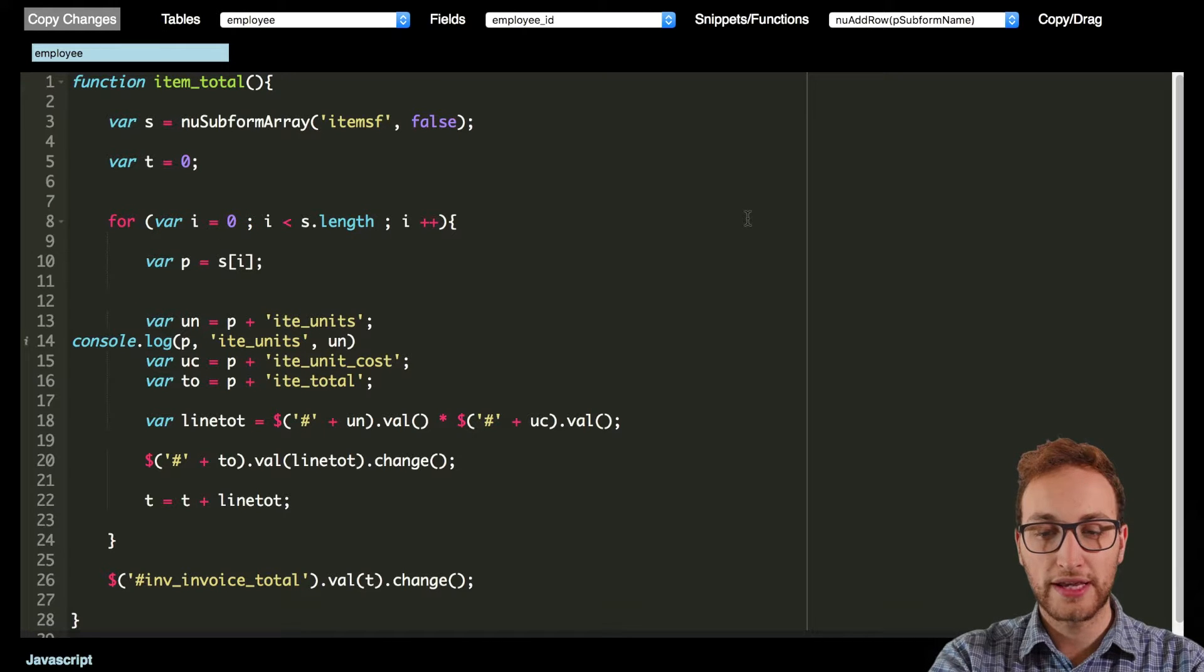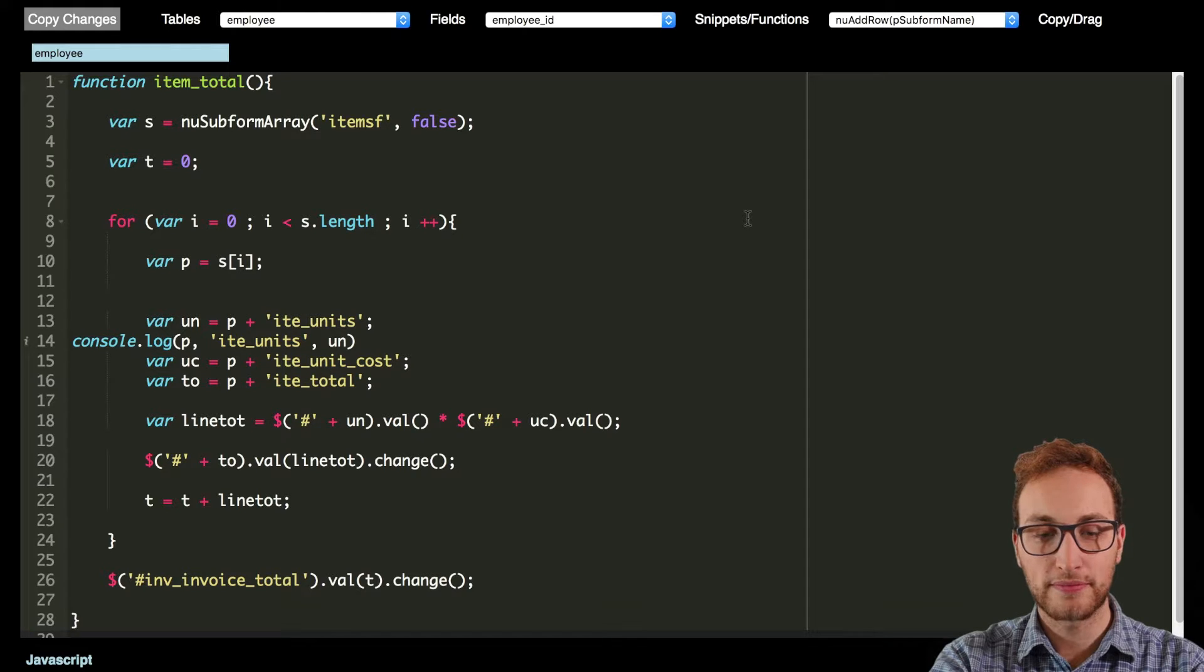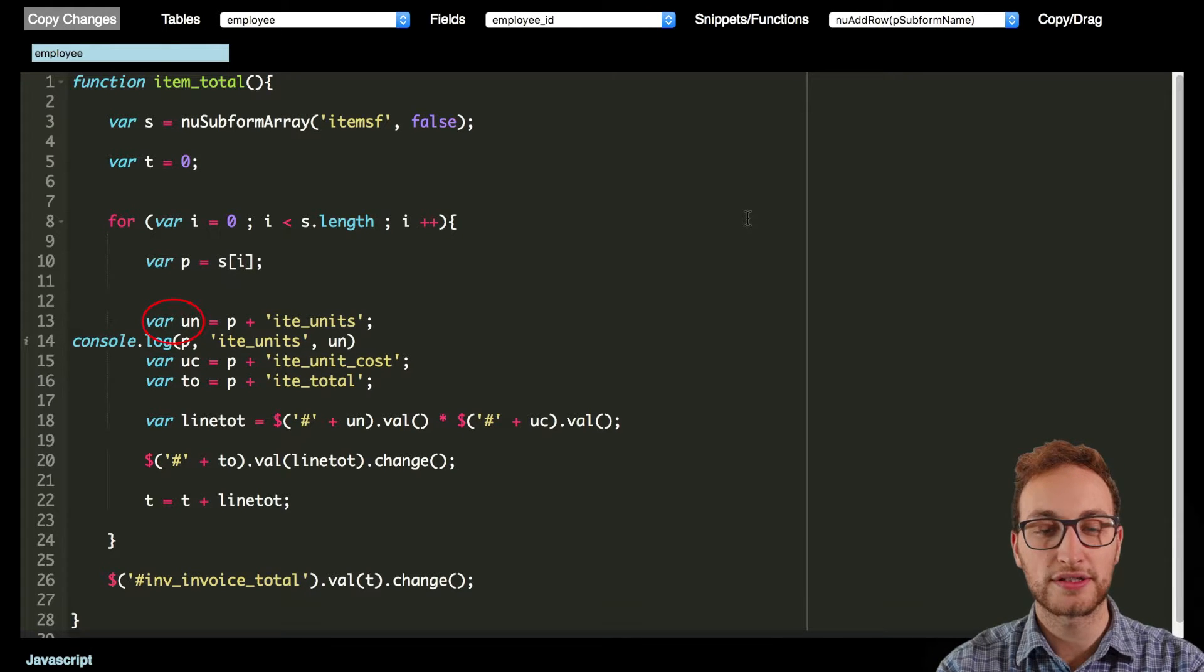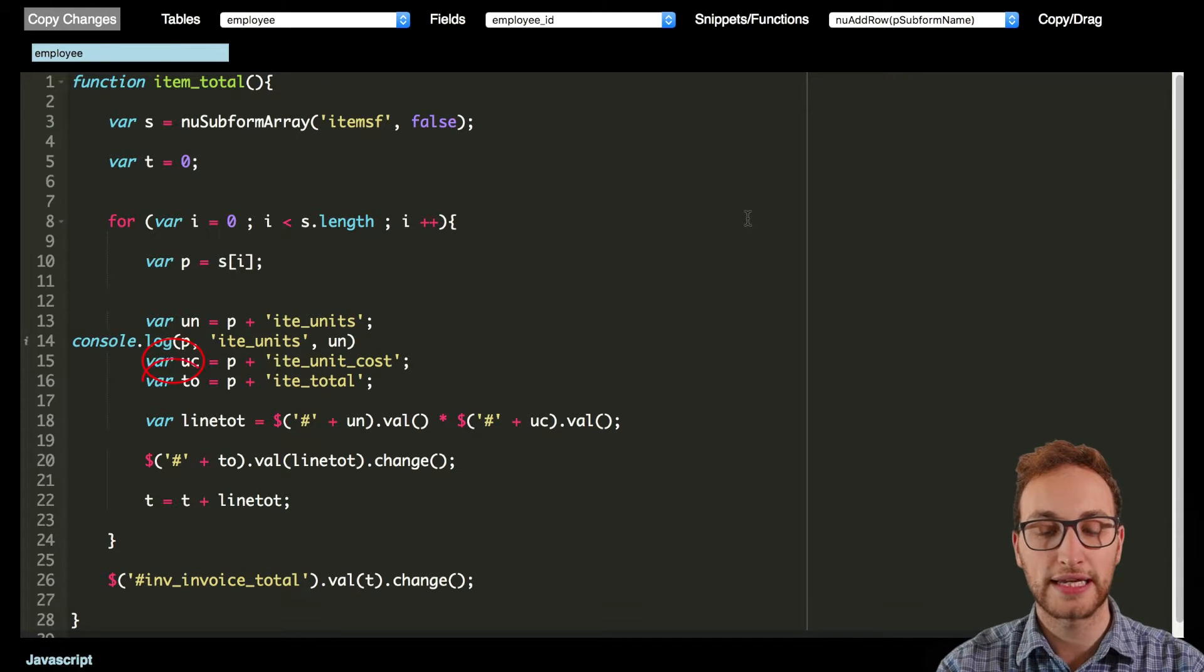To do the calculations, we make a variable for each column: units is UN, unit costs is UC, and total is TO.